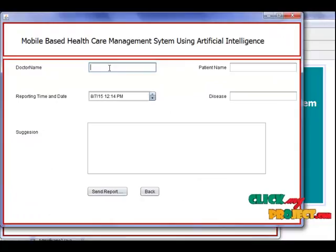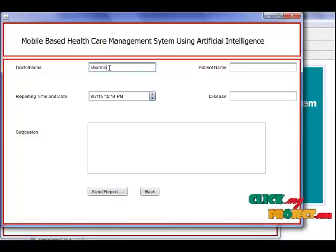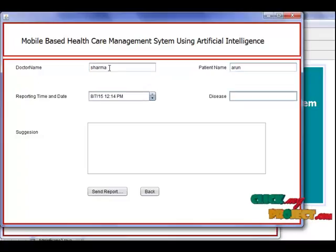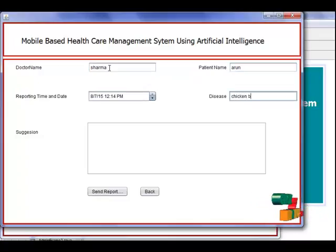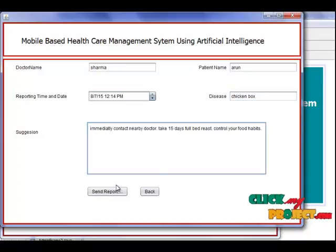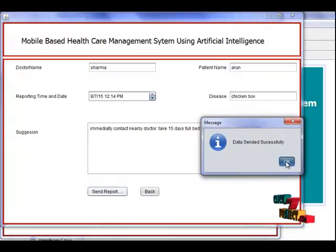After getting the particular user's health report, the doctor can send their suggestions. The doctor should enter that particular user's details correctly. By sending these reports to the user, that's all about the project. Thank you.